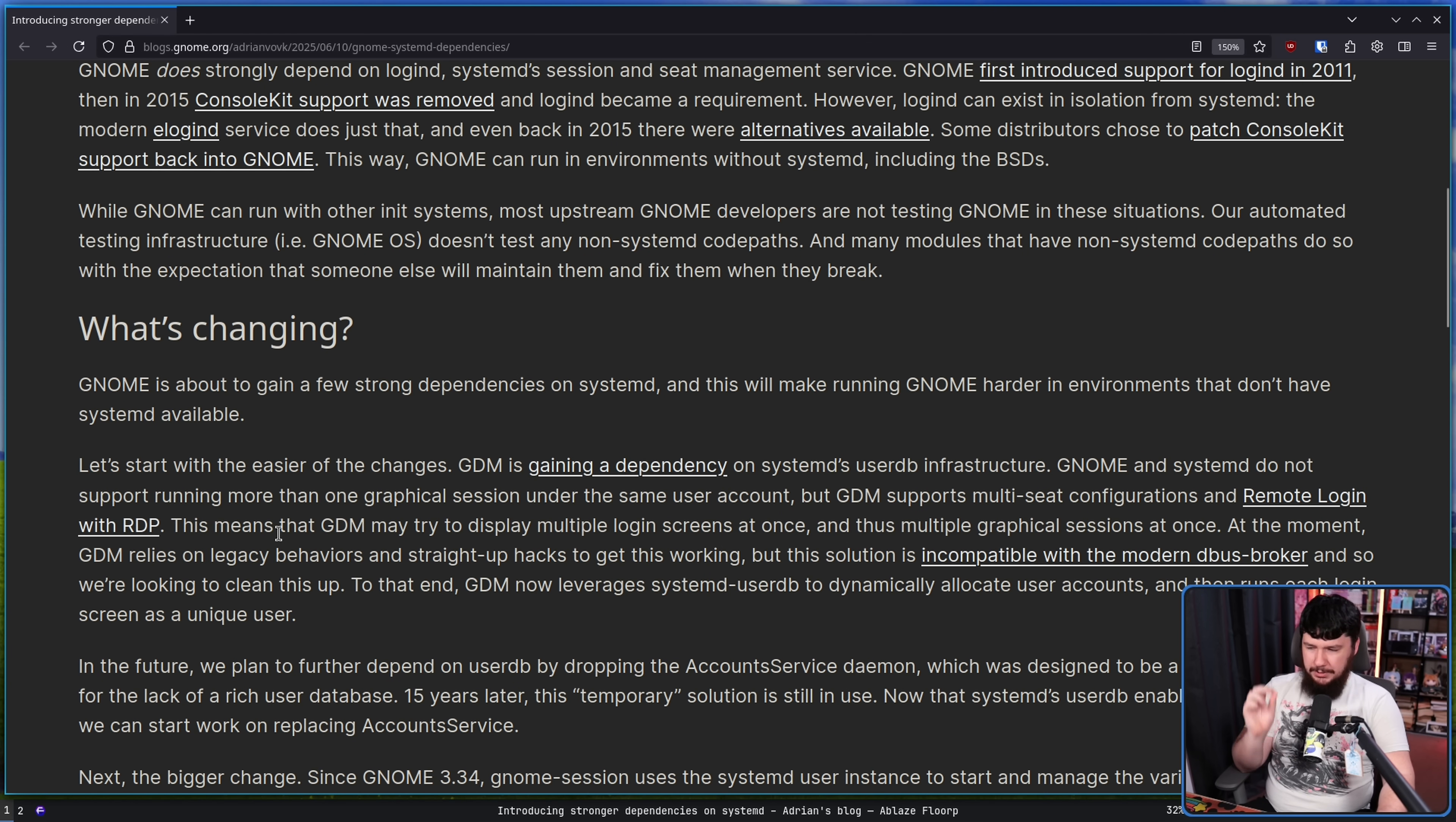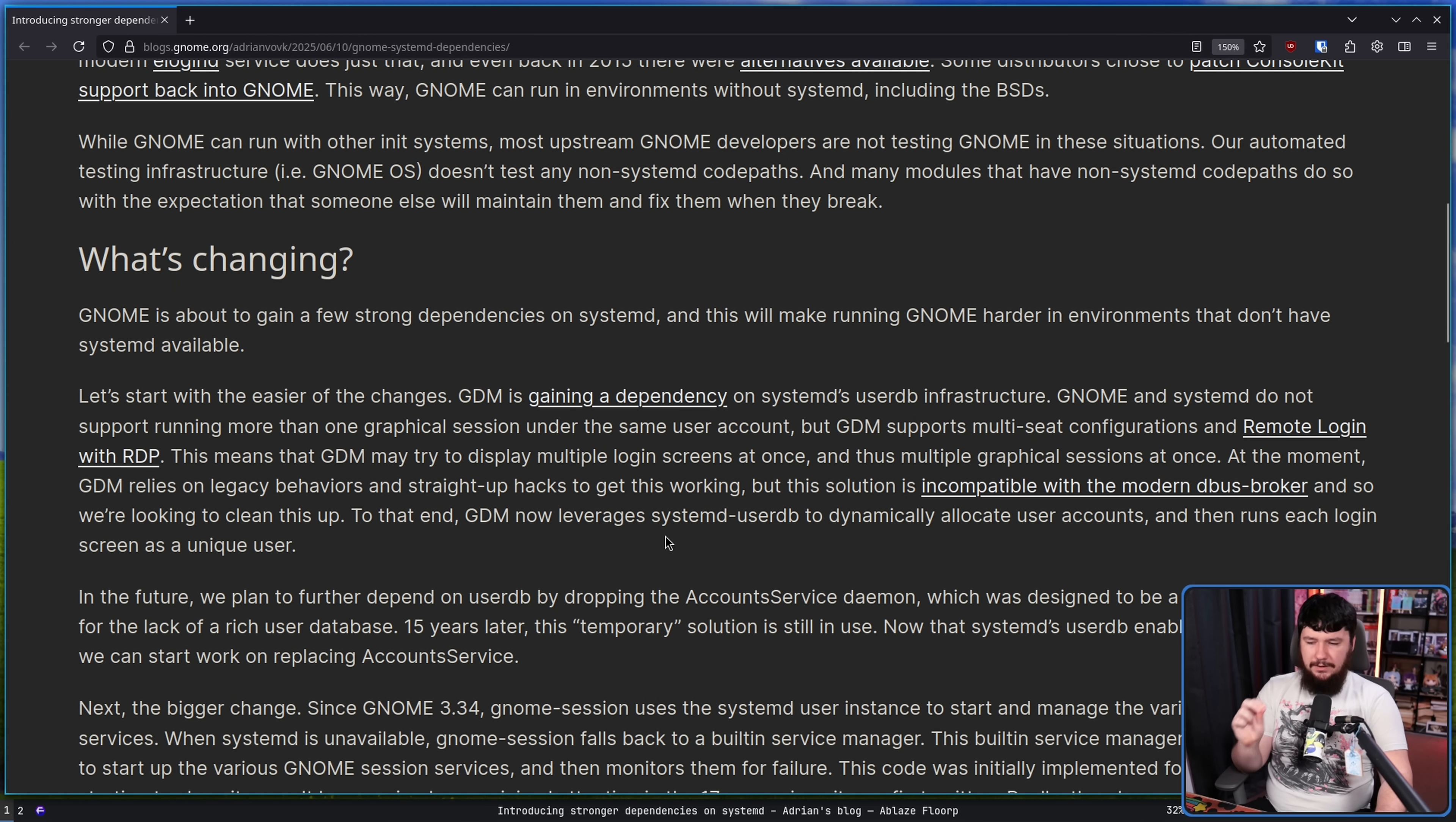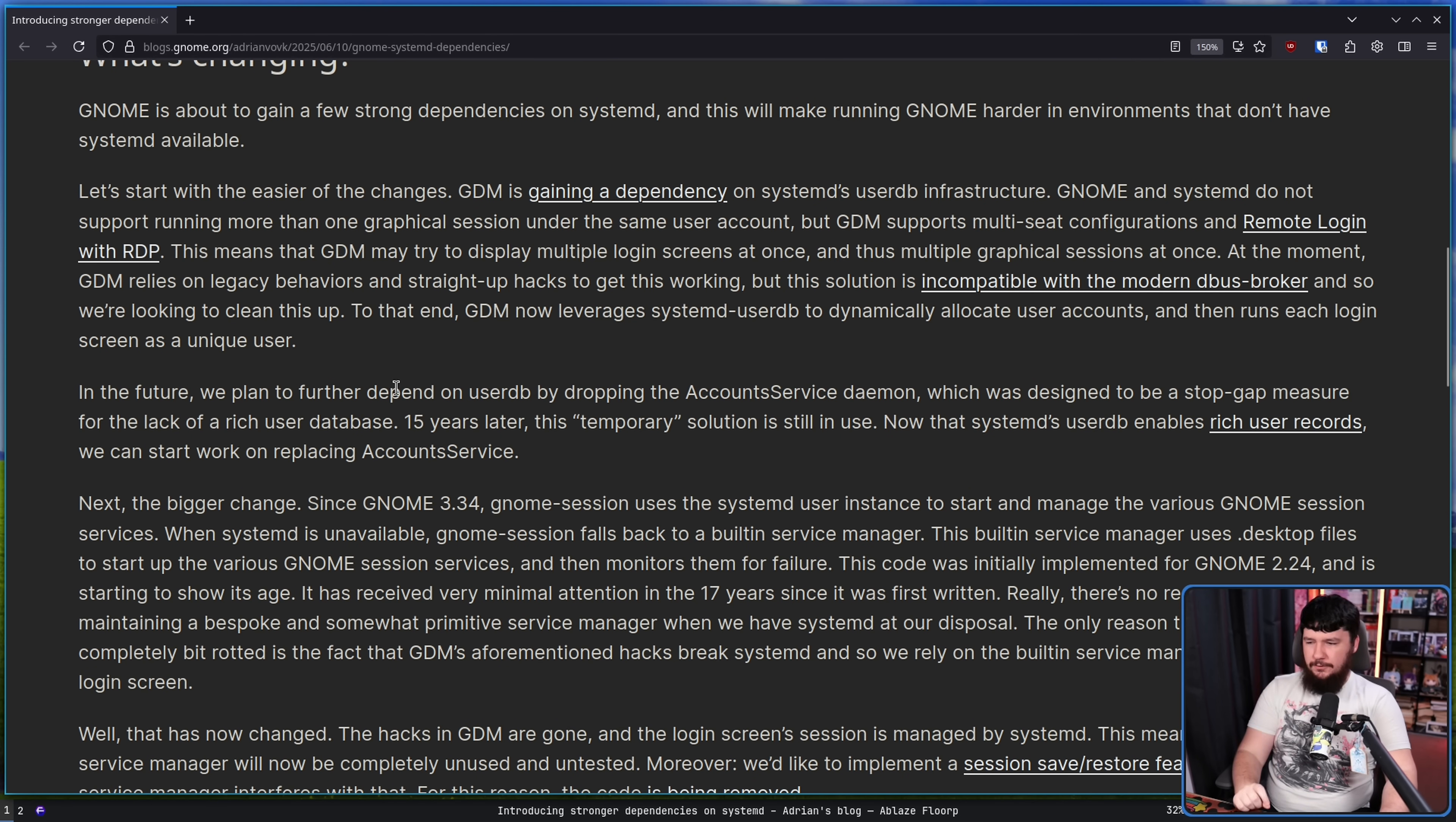At the moment, GDM relies on legacy behaviours and straight up hacks to get this working, but this solution is incompatible with the modern Dbus broker, and so we're looking to clean things up. To that end, GDM now leverages systemd UserDB to dynamically allocate user accounts and then runs each login screen as a unique user. In the future, we plan to further depend on UserDB by dropping the account services daemon, which was designed to be a stopgap measure for the lack of a rich user database.